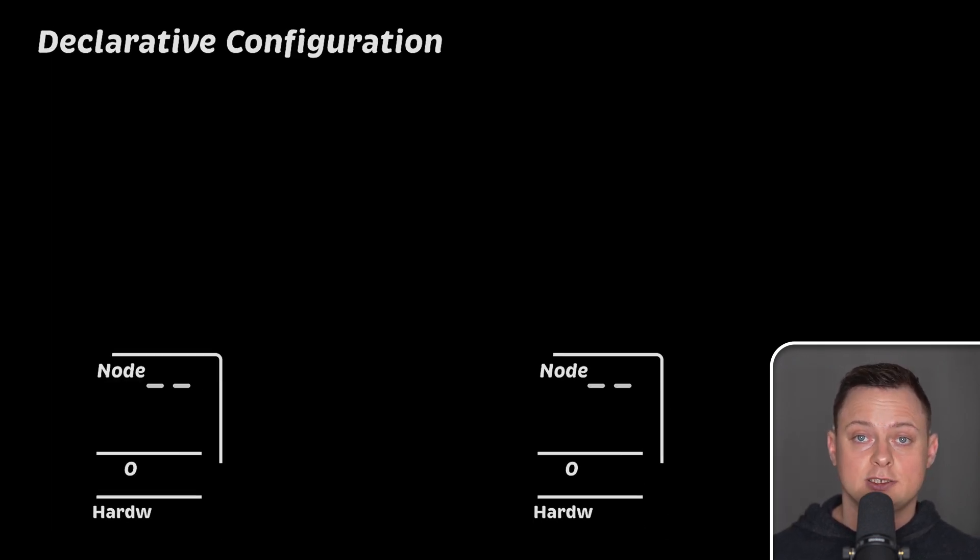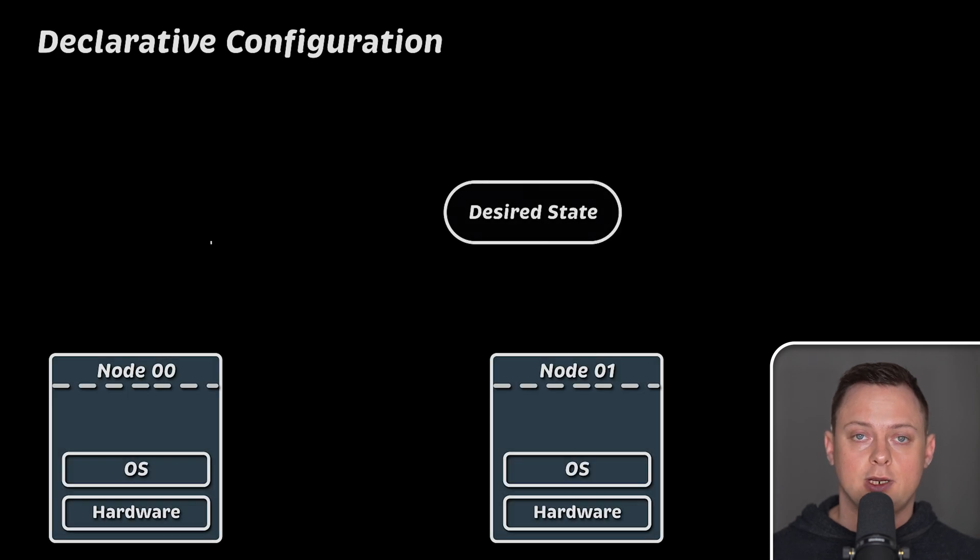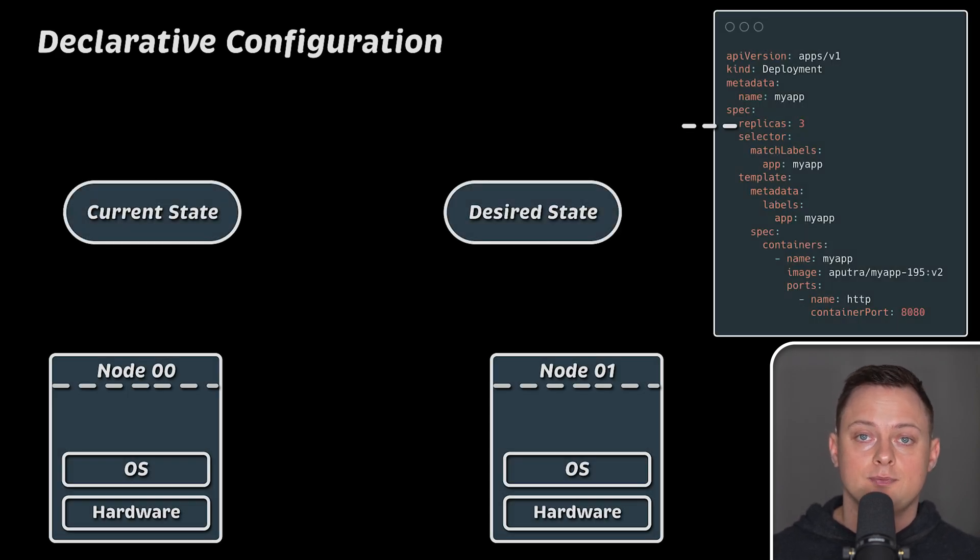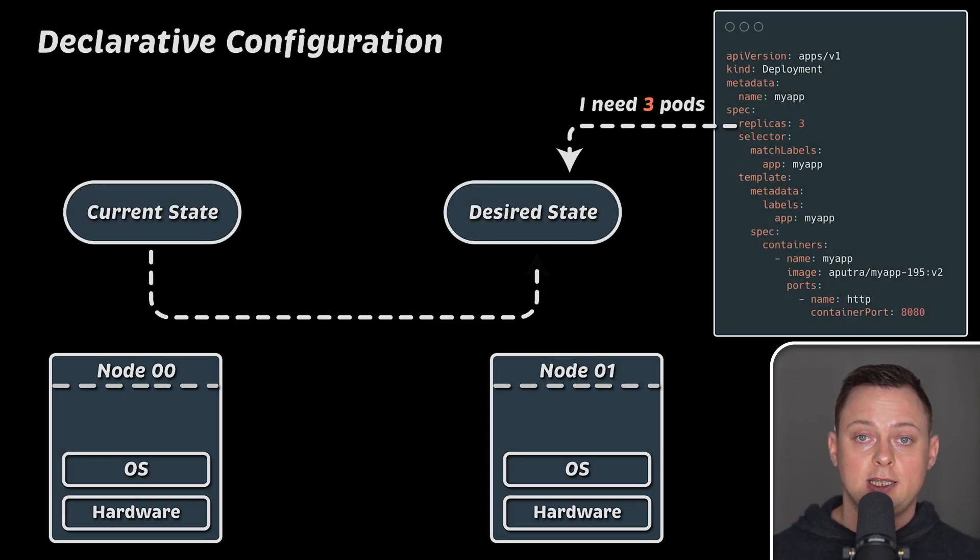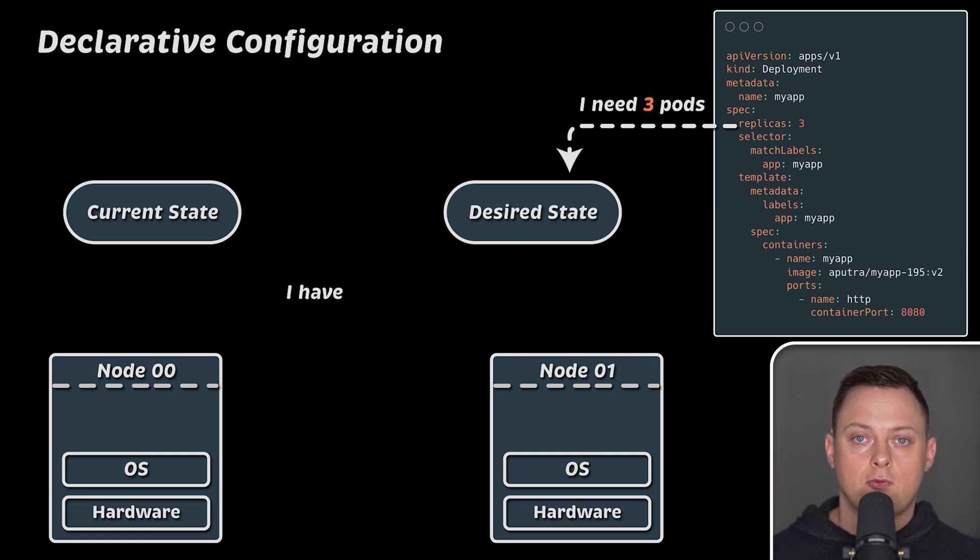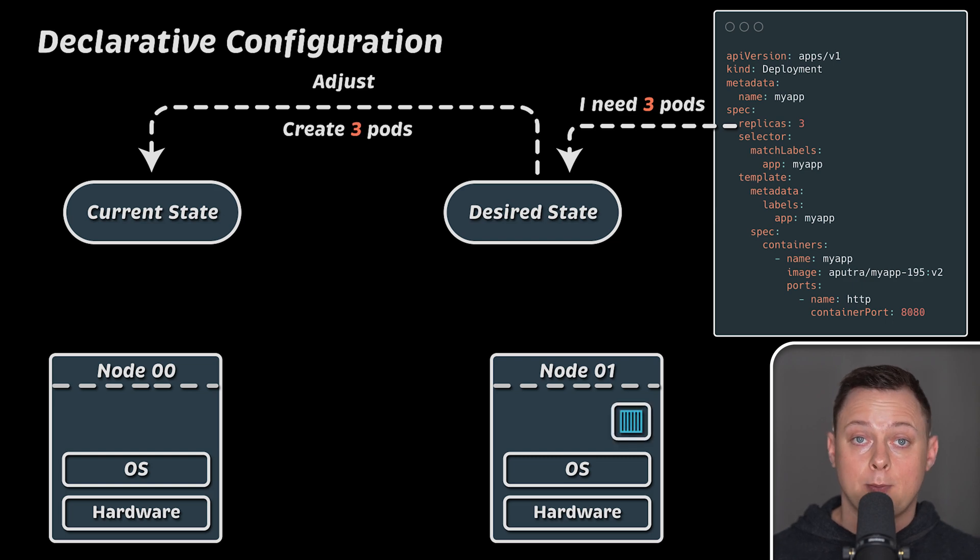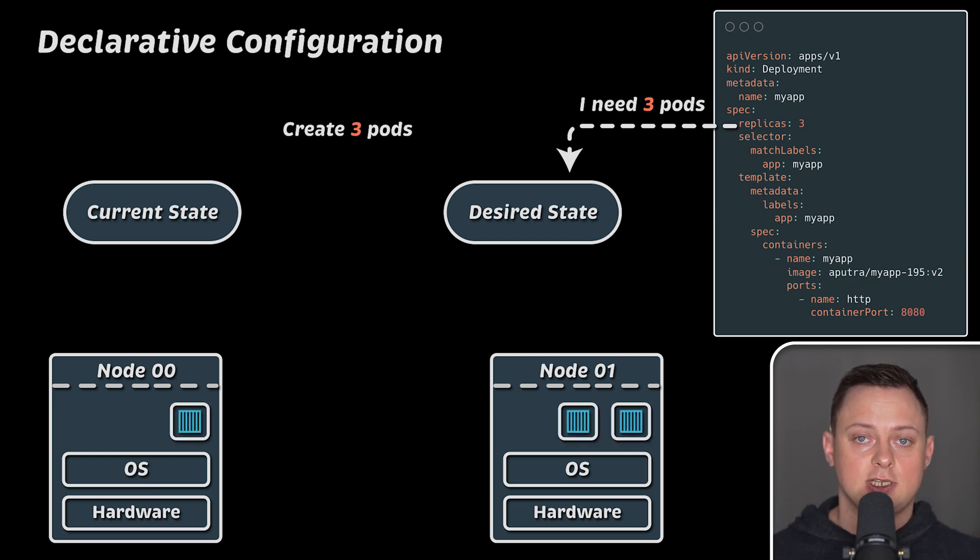Next, Kubernetes uses declarative configuration. This means you define the desired state of your application, such as how many replicas you want to run. Kubernetes then runs a reconciliation loop. It checks the desired state, compares it with the actual state, and takes necessary actions if there is a deviation.